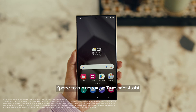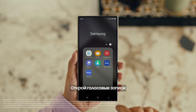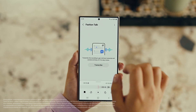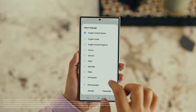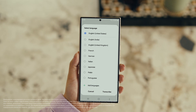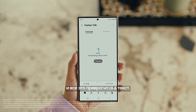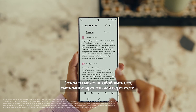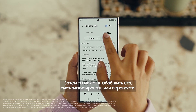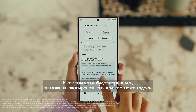Also, with Transcript Assist, you can change your voice recordings into text. Open Voice Recordings and tap the one you want to make notes from. Select Transcribe, pick your language, and it turns the whole thing into text. Then you can summarize it, organize it, or translate it. And once it's translated, you can copy the whole thing by tapping here.